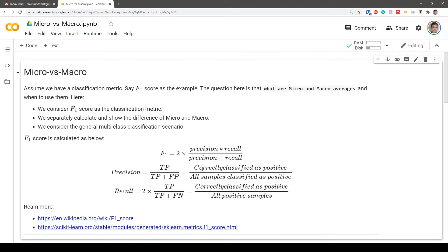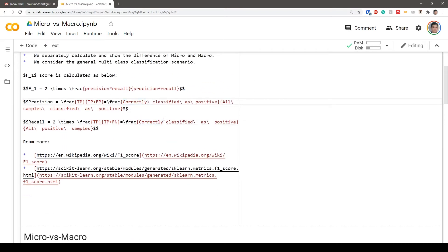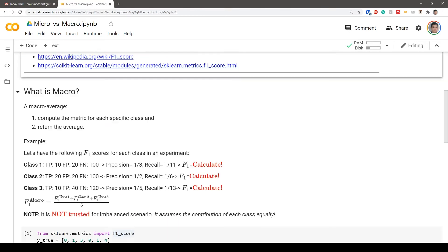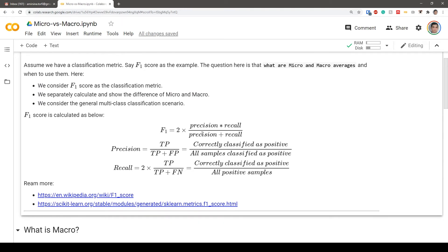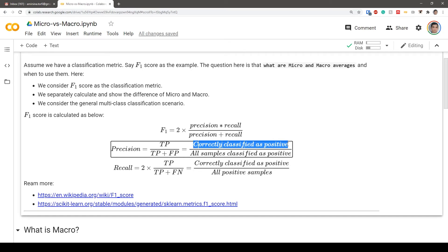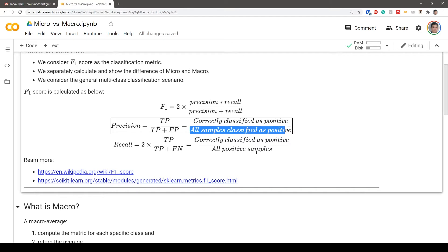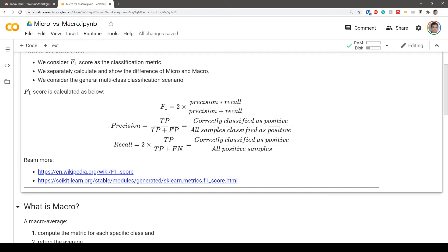To clarify: true positives are correctly classified as positive, while false positives are classified as positive but are not actually positive. For example, using diabetes as a use case: true positive means we correctly classify a sample as having diabetes. False positive means the system classified someone as having diabetes but they actually don't.